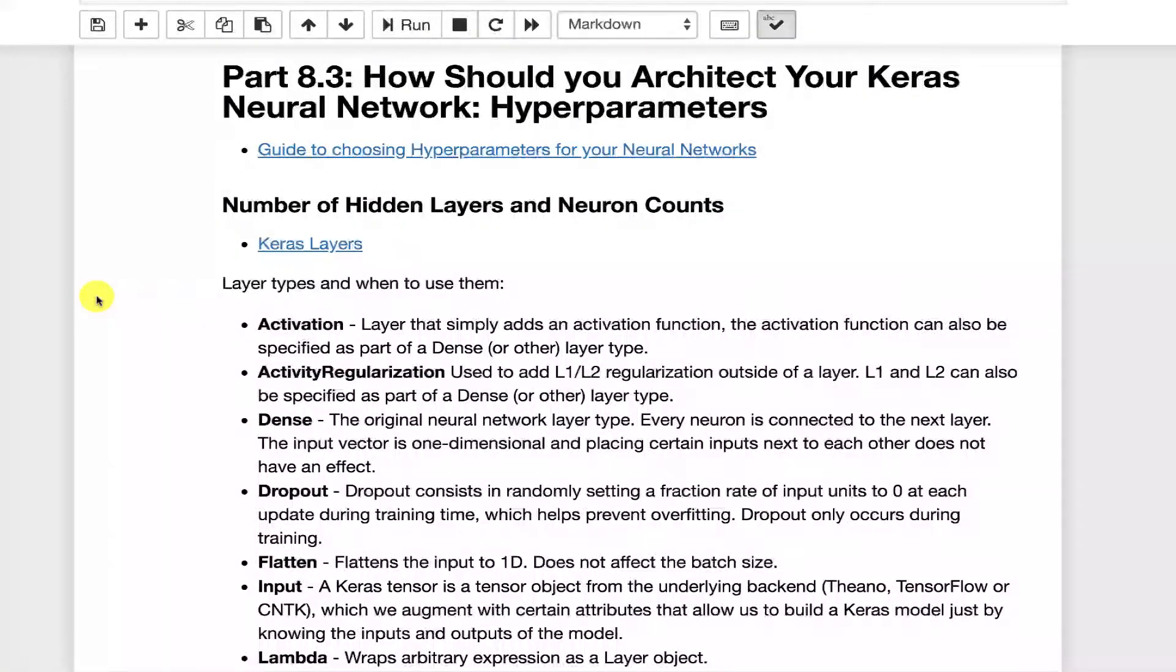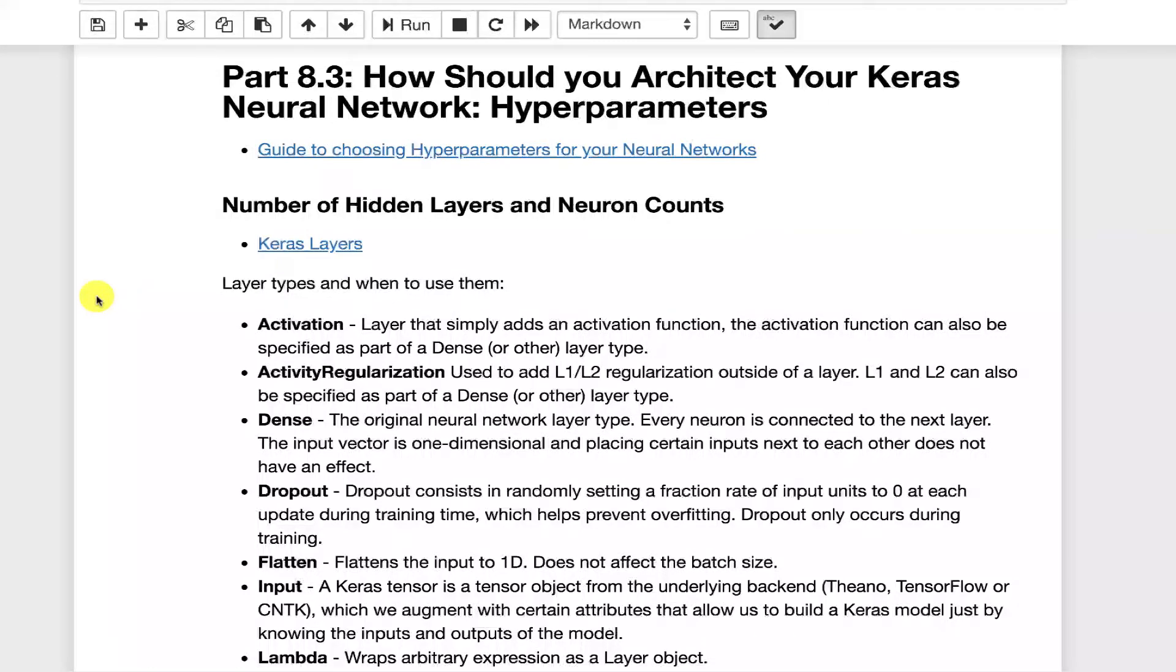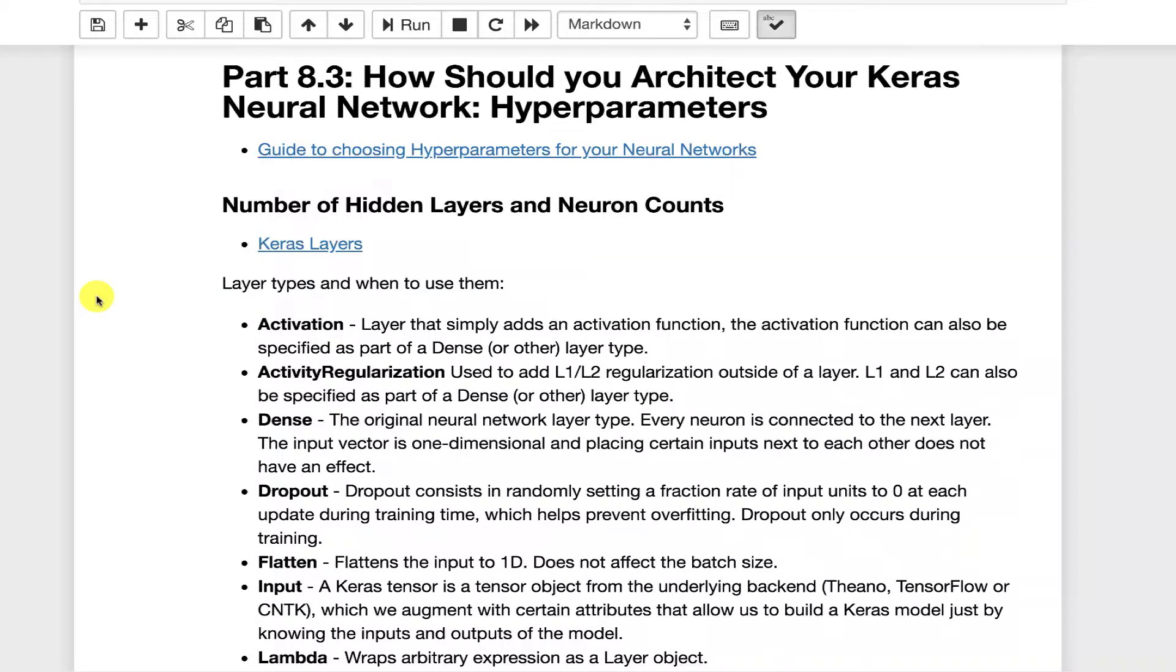How do you know how many layers to use in your neural network? How do you know how many neurons to use in your neural network? This is a big enough question that we're going to spend the next two videos talking about it.